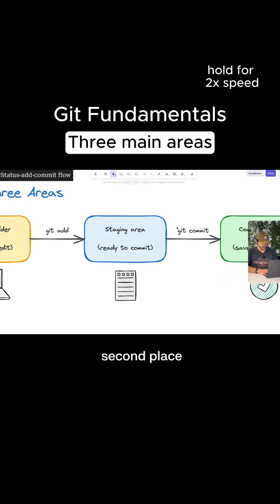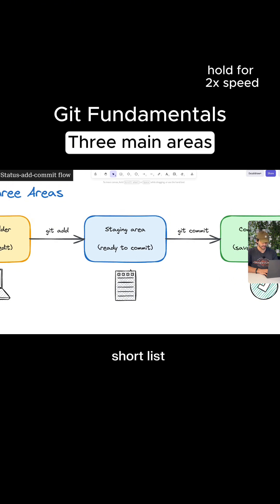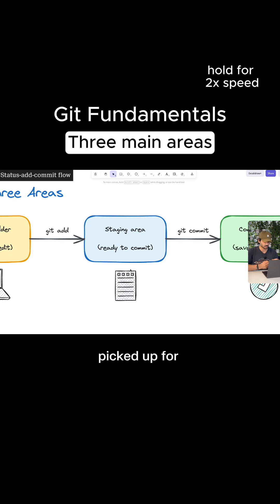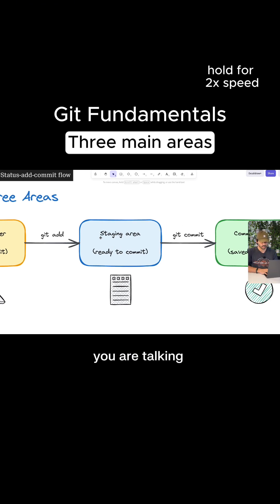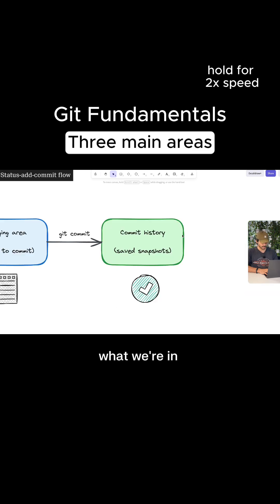The second place is the staging area. And this is Git's short list of the changes that we have picked up for the next save. When you say, I want this in my next commit, you are talking about the staging area here, which is what we're in.